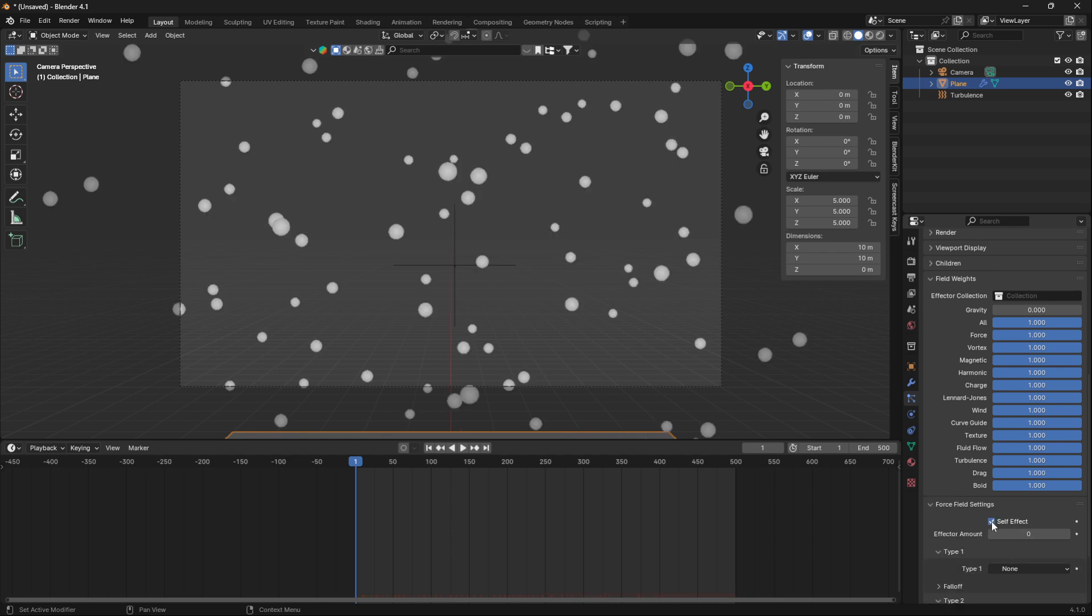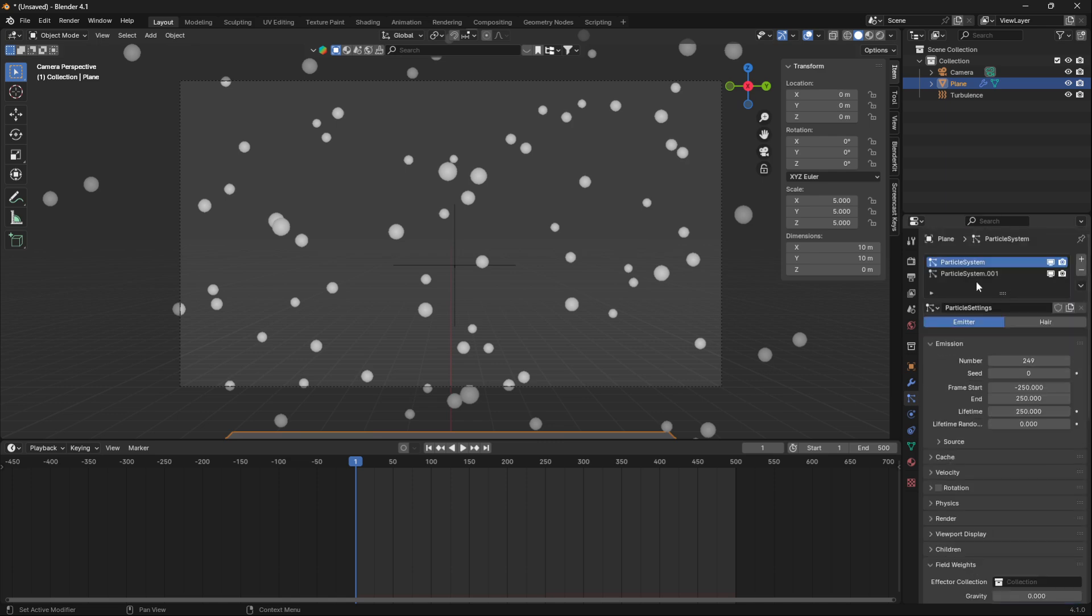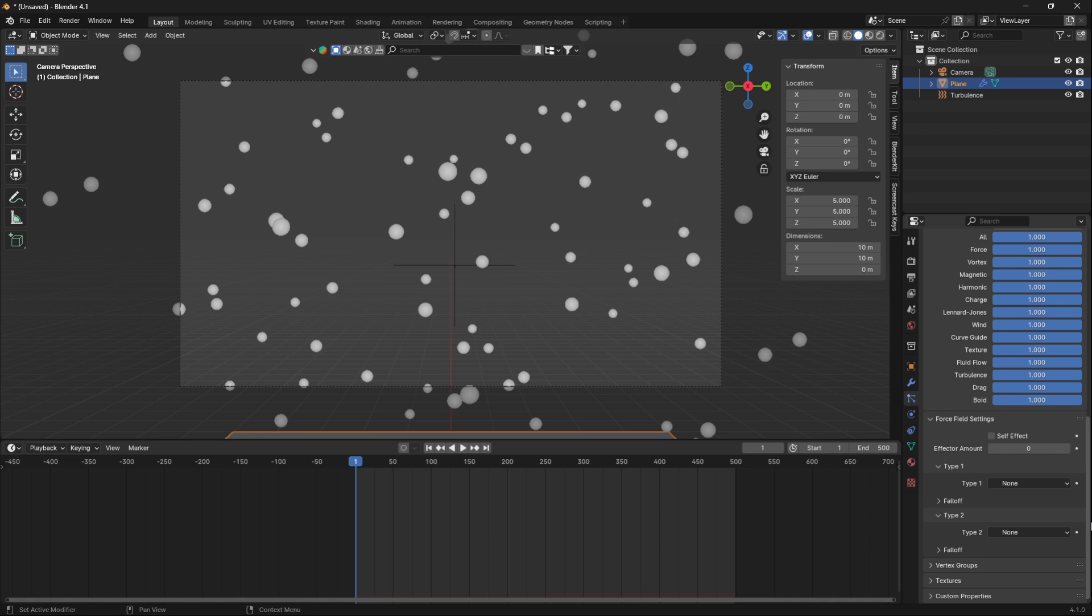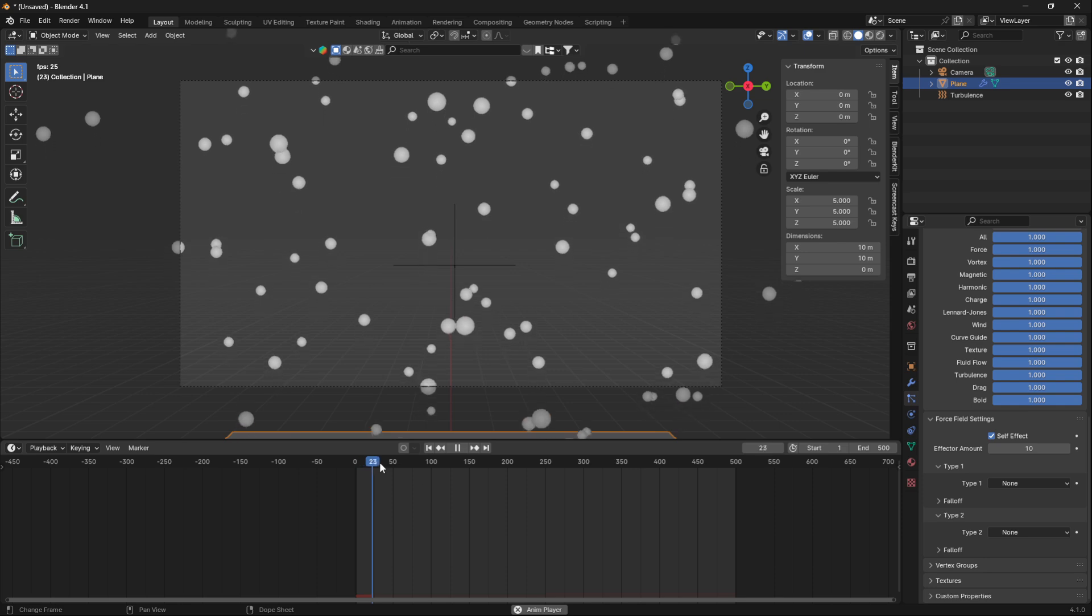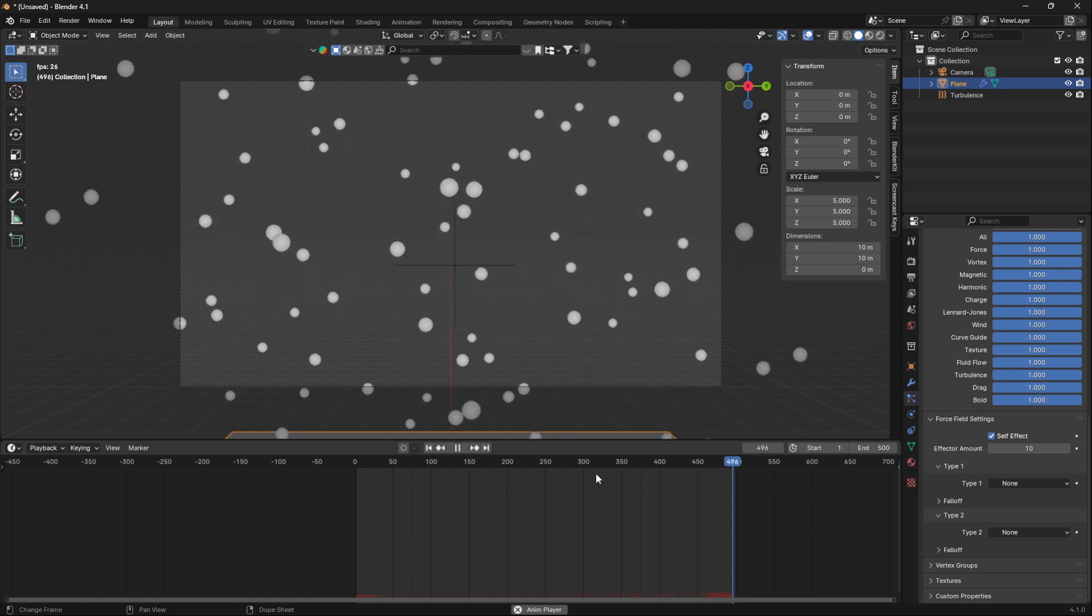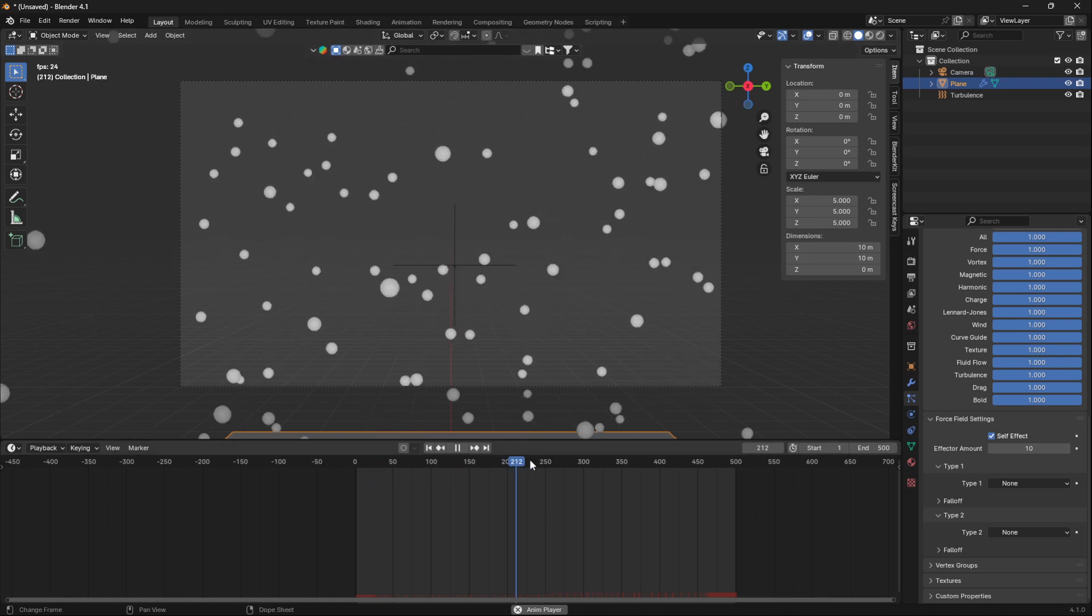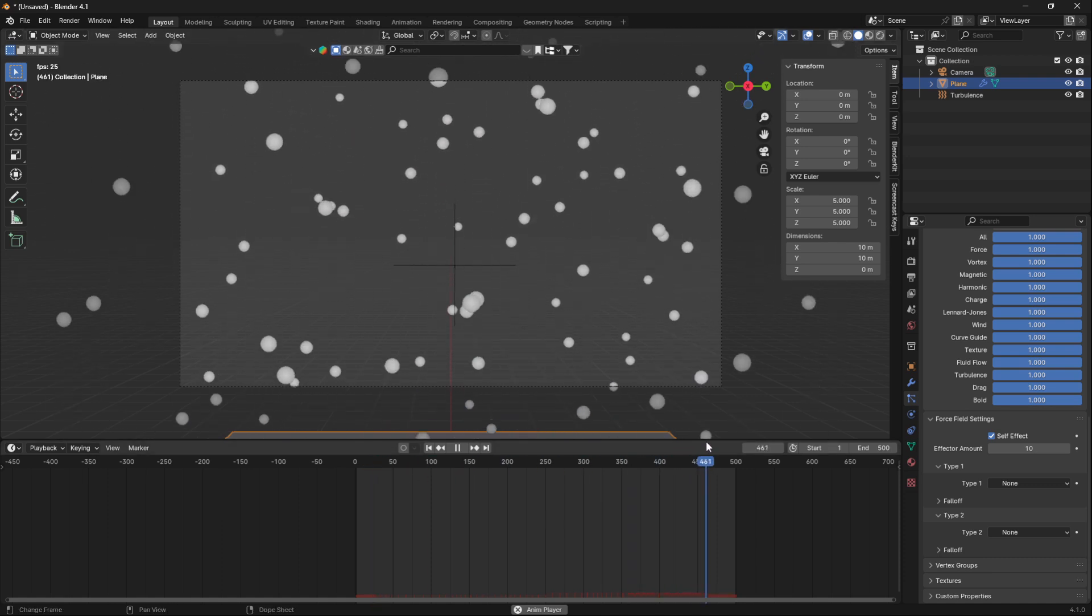We're going to check this box for self-effect and I'm going to do effect amount 10. I'm going to do the same thing with the second one: self-effect and then effect amount 10.